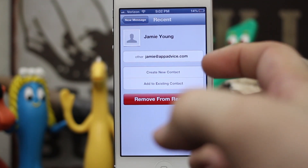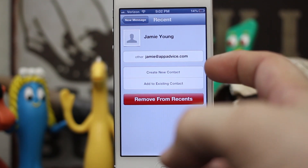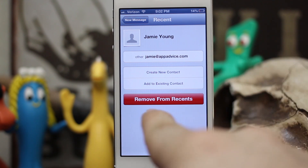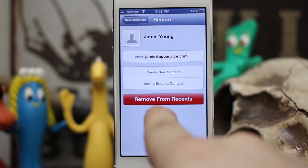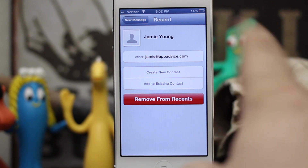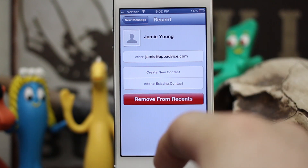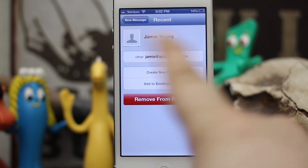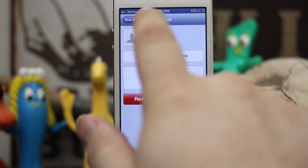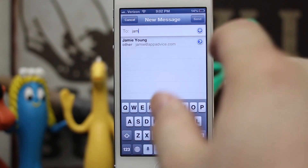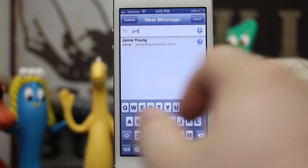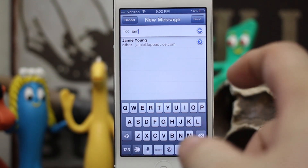So I can tap on this blue arrow right here, and on the next page you'll see the email address, the name, and options to create a new contact, add to an existing contact, or remove from recents. That will take it out of the recent search section, so when you start typing in an email address it's not going to pull up.